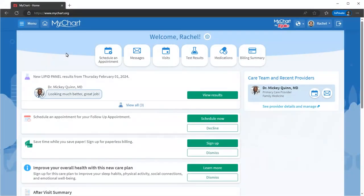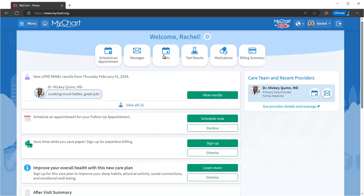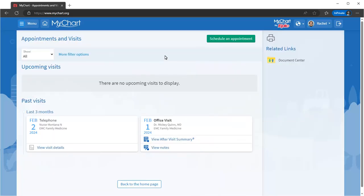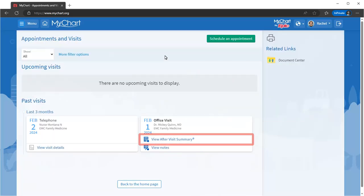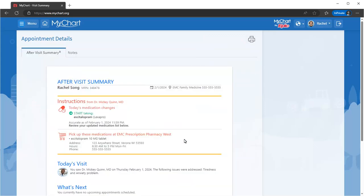To view your recent and upcoming visits or schedule a new one, use the Visits activity. Check out your after-visit summaries to see the details of a past visit. Often called an AVS, it includes your medication instructions and any other important notes from the visit.